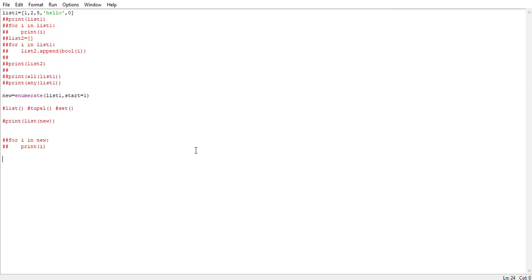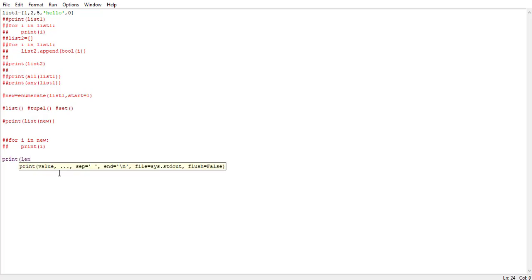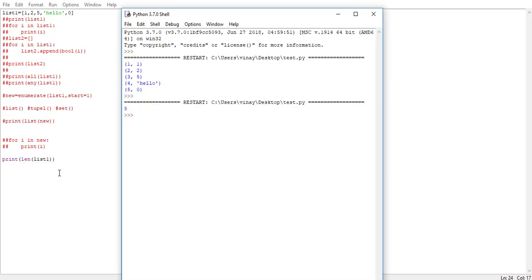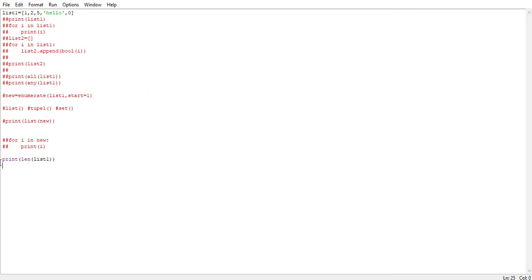The next function is len(). The len() function tells us the length of a particular iterable. We say print(len(list1)) and it returns the length of the list — 5 in this case. It's really helpful when we are dealing with larger data and want to know the length. We've already talked about this function a lot, so let's move to the next one.